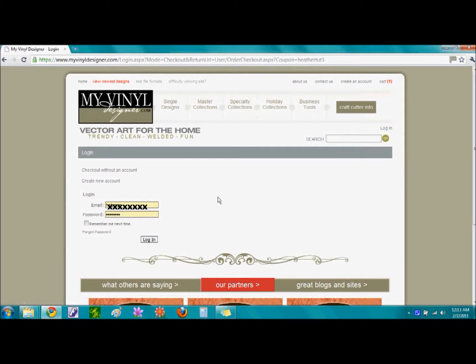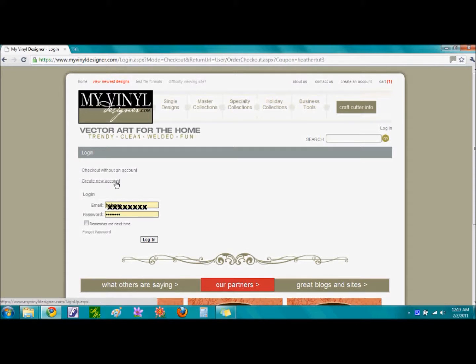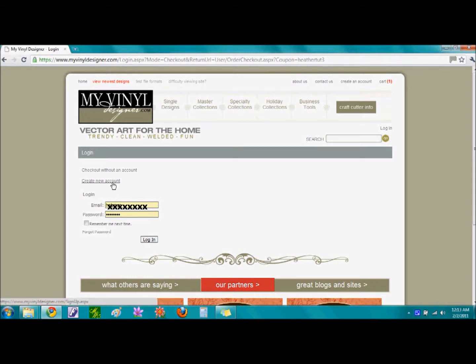From here, there are three options to proceed forward. You can check out without an account, create a new account, or log in with an account that you already have. If you have to create an account, select this option and fill in the appropriate information.